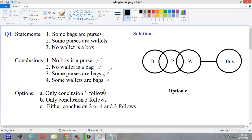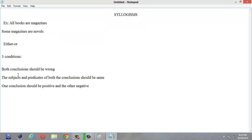The third condition is that one conclusion should be positive and the other should be negative. Now applying this to our example: conclusions 2 and 4 are both wrong. The subjects of both — 'wallet' and 'wallet' — are the same, and the predicates — 'bag' and 'bag' — are the same. 'Some wallets are bags' is a positive statement and 'No wallet is a bag' is negative. So these two conclusions satisfy all three either-or conditions.